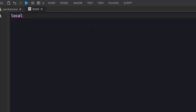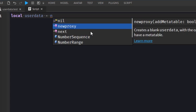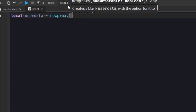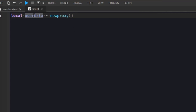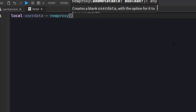It pretty much assigns itself a blank memory location that can be manipulated or used to create a custom data type or custom object. The way we make a userdata or create a new one is by using a global function called newproxy. It has one argument called addMetaTable, and you can either set it to true or false.